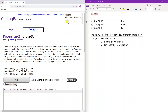Recursion 2: Group Sum. Given an array of ints, is it possible to choose a group of some of the ints such that the group sums to the given target? This is a classic backtracking recursion problem. Our convention is to consider the part of the array starting at index start and continuing to the end of the array.